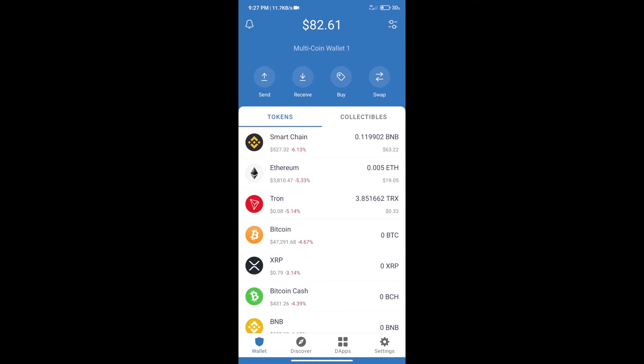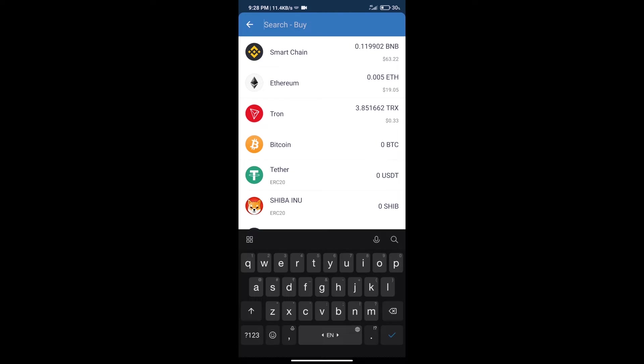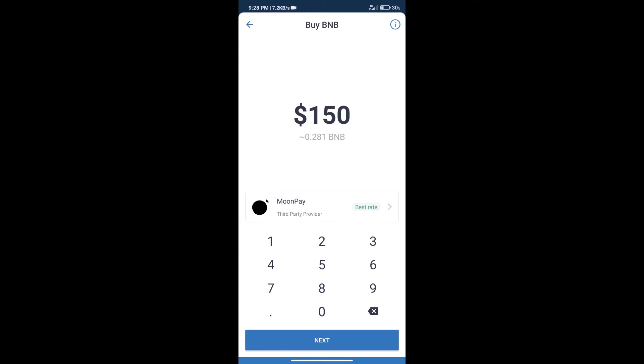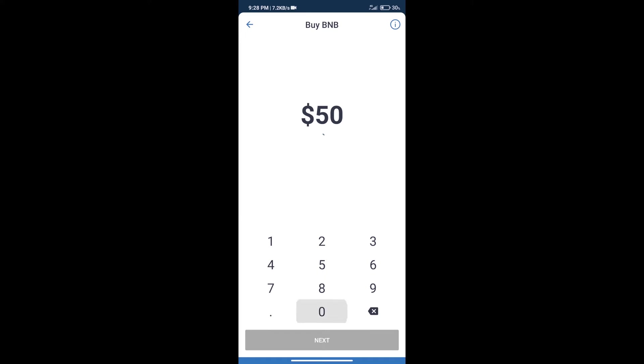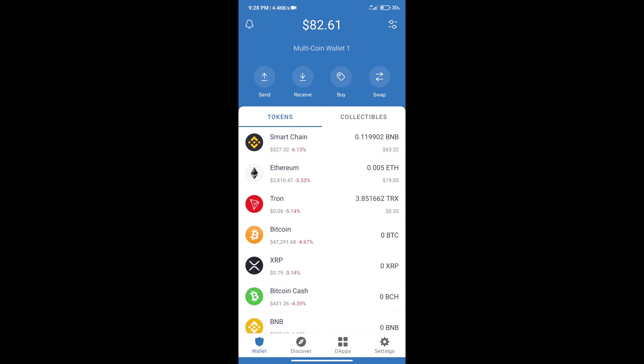Hello guys, today we will tell you how to buy virtual gamer token on Trust Wallet. First, we will purchase BNB Smart Chain. After that, we will click on the buy button and here we will search for BNB. Click on Smart Chain, where we can purchase a minimum of $50 BNB using MoonPay.